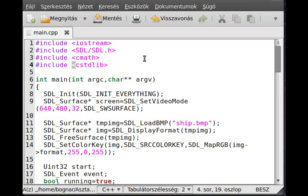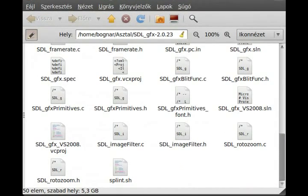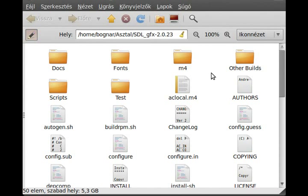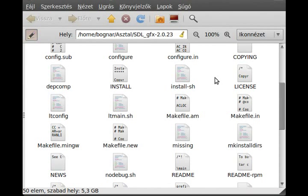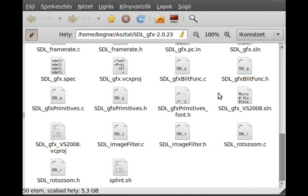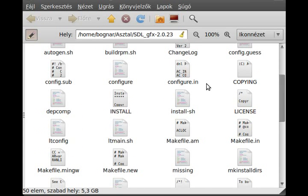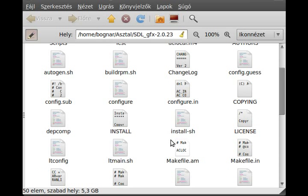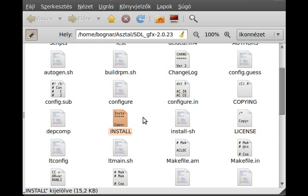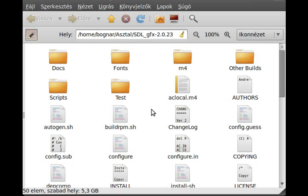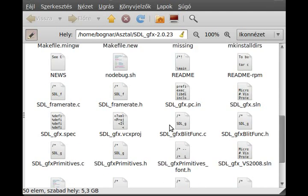So first of all we need a library called SDL-GFX if you don't want to make the rotation function yourself. If you download it and extract it then you get something like this, this contains a lot of files. You can probably install it in Linux by using configure and make install or something like that, so the normal way of installing.